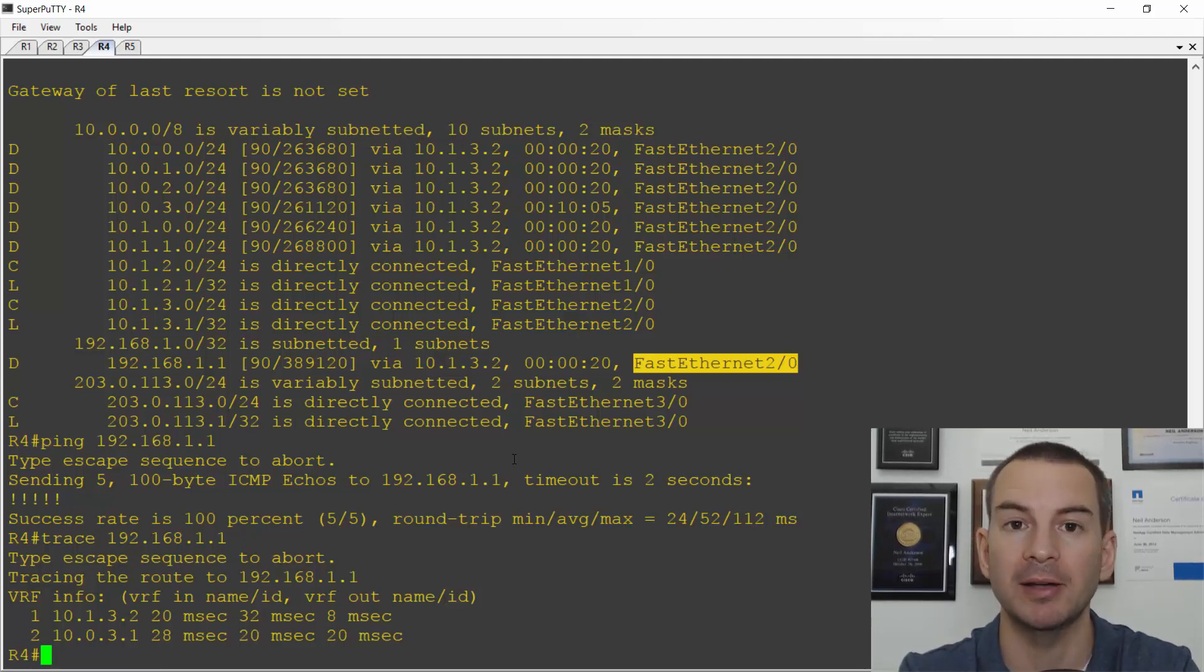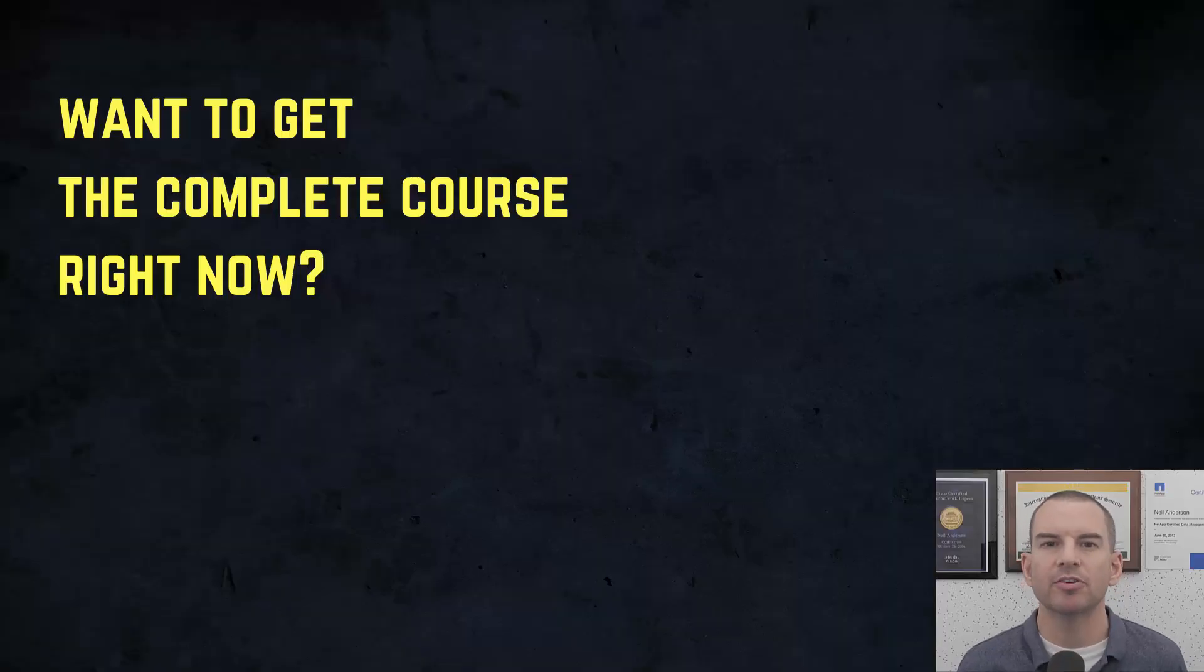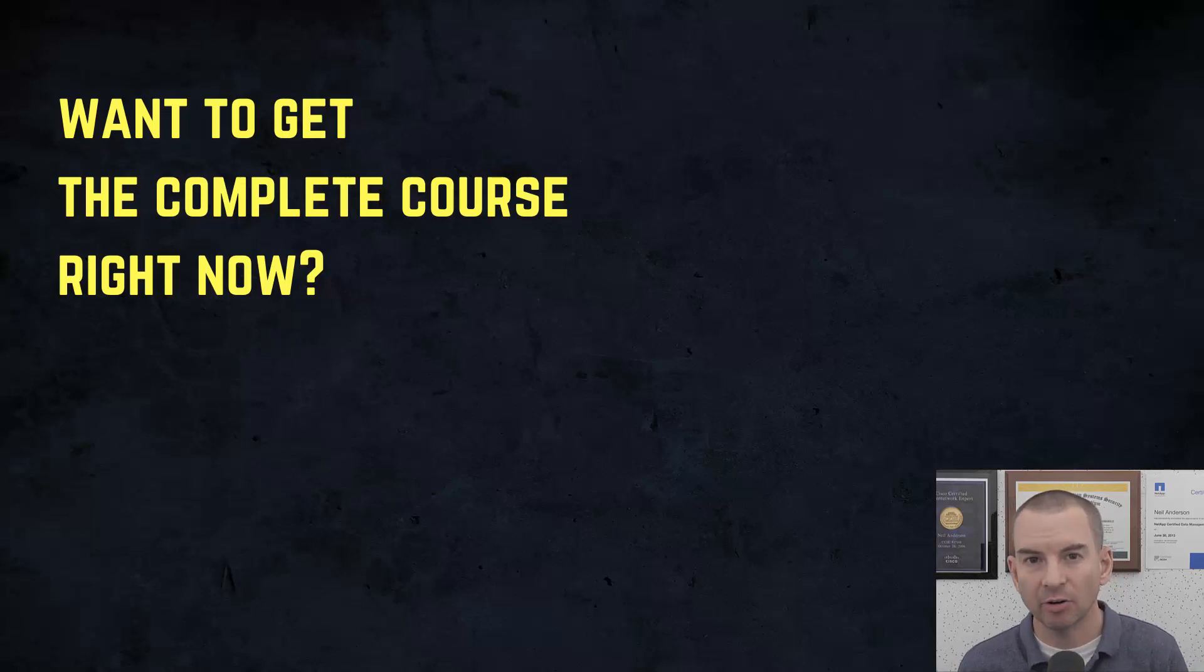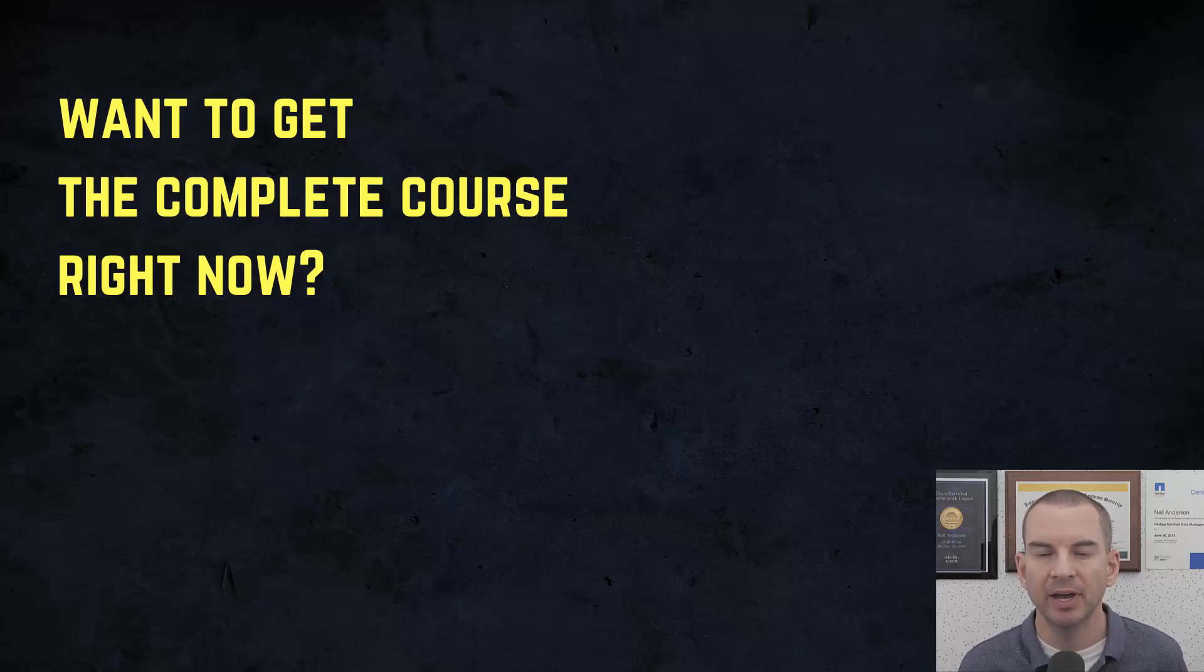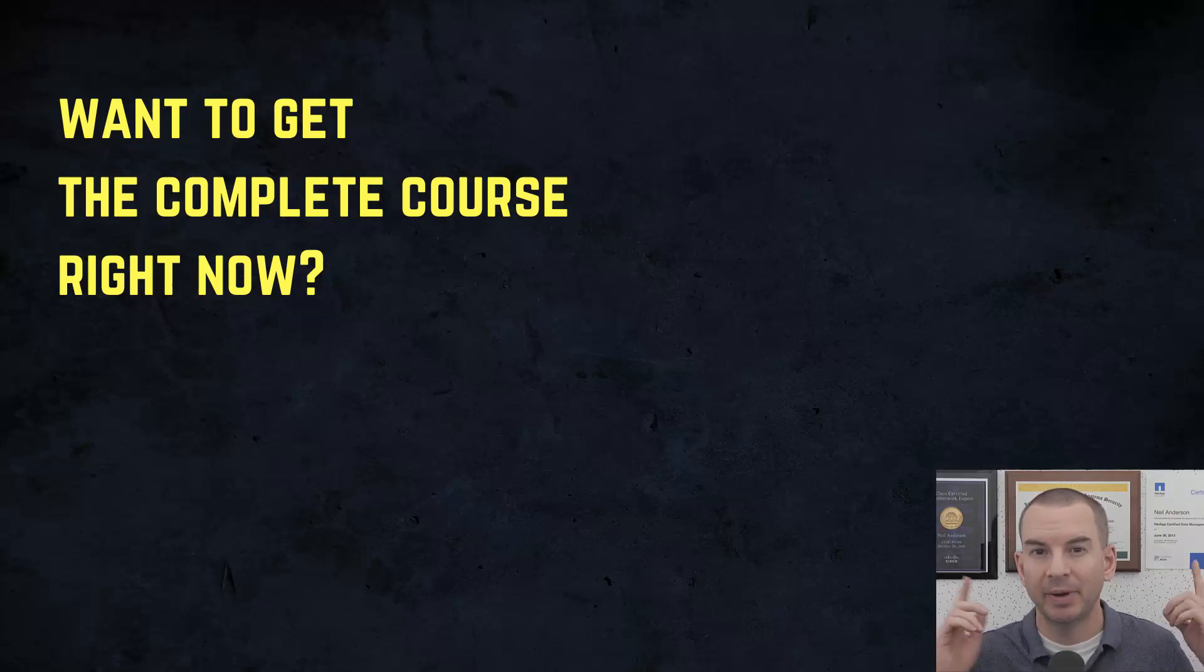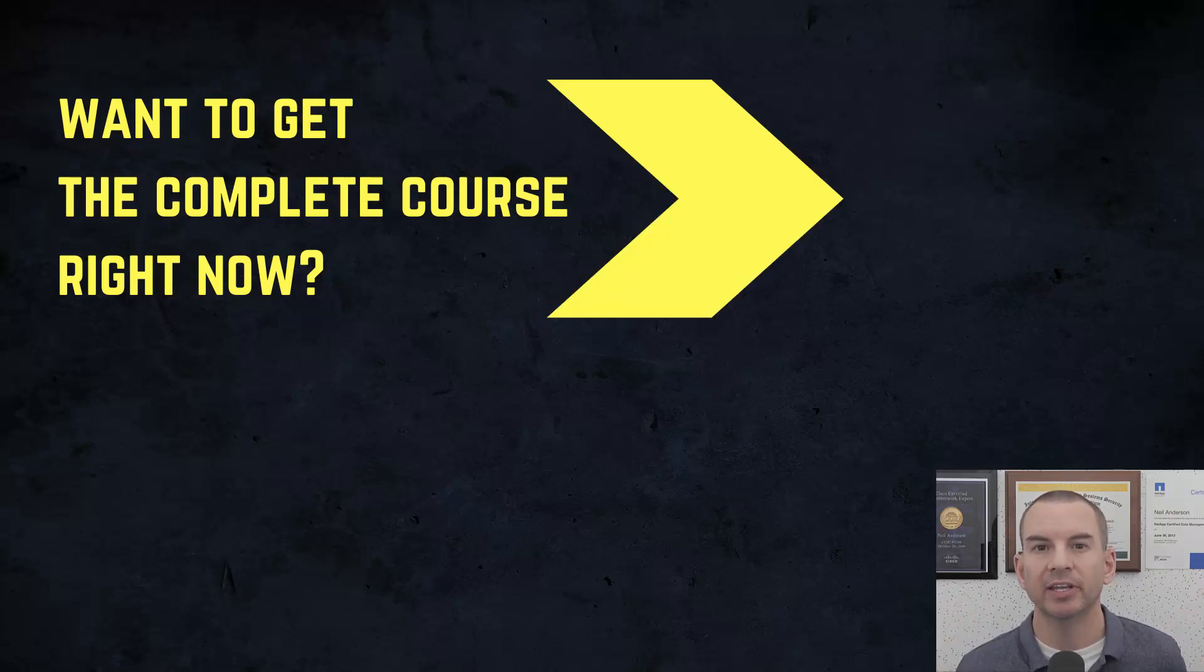Okay, that was it for loopbacks. See you in the next lecture. Thanks for watching. If you'd like to get the complete course, ad-free, right now, then you can enroll in my CCNA Gold Bootcamp by clicking the link above my head or in the description.